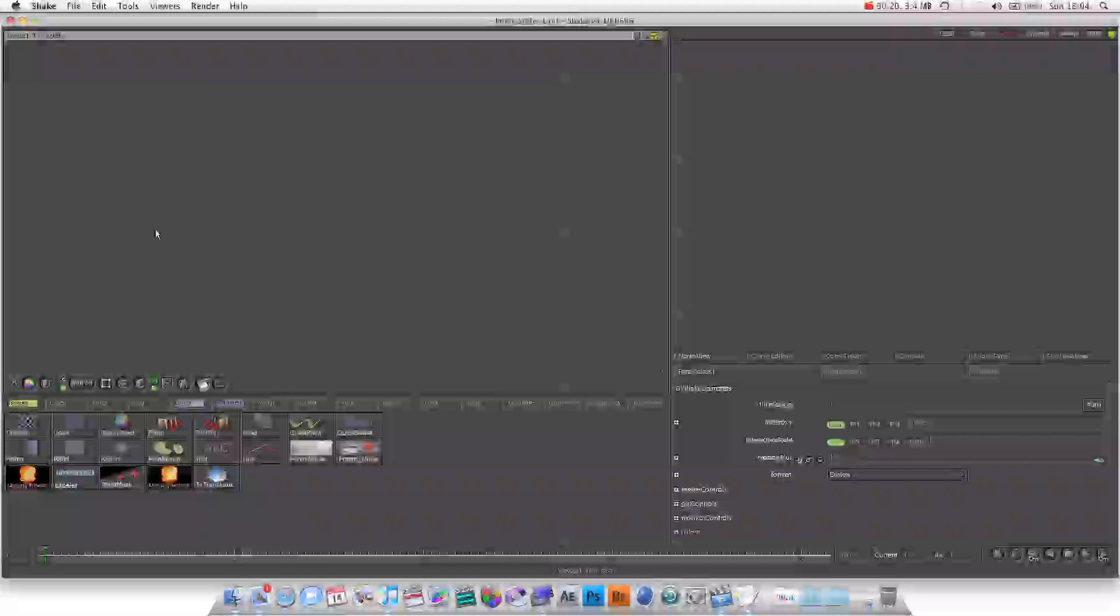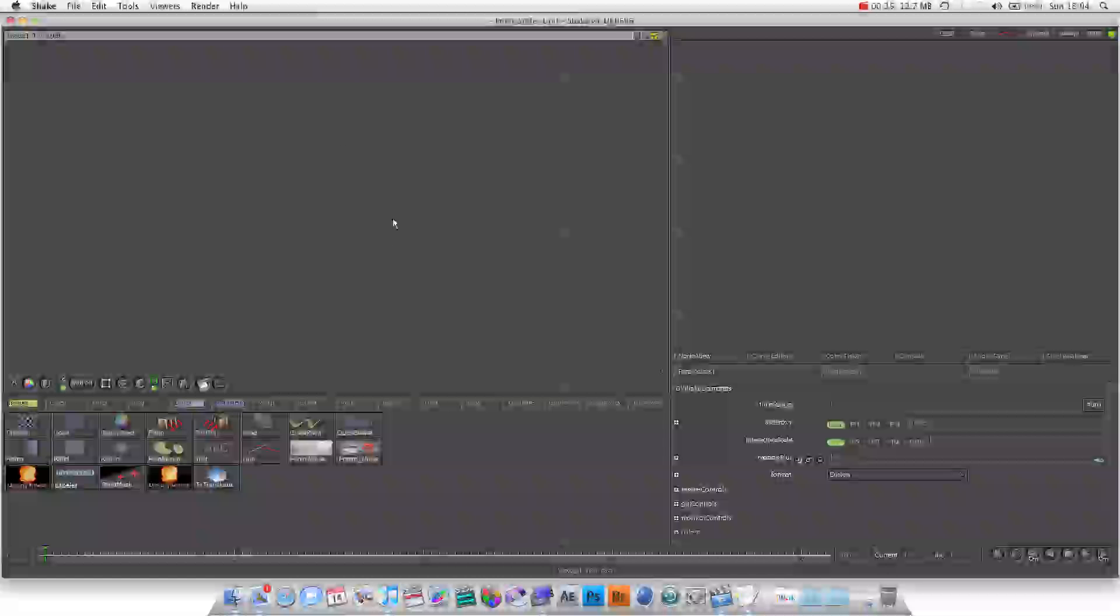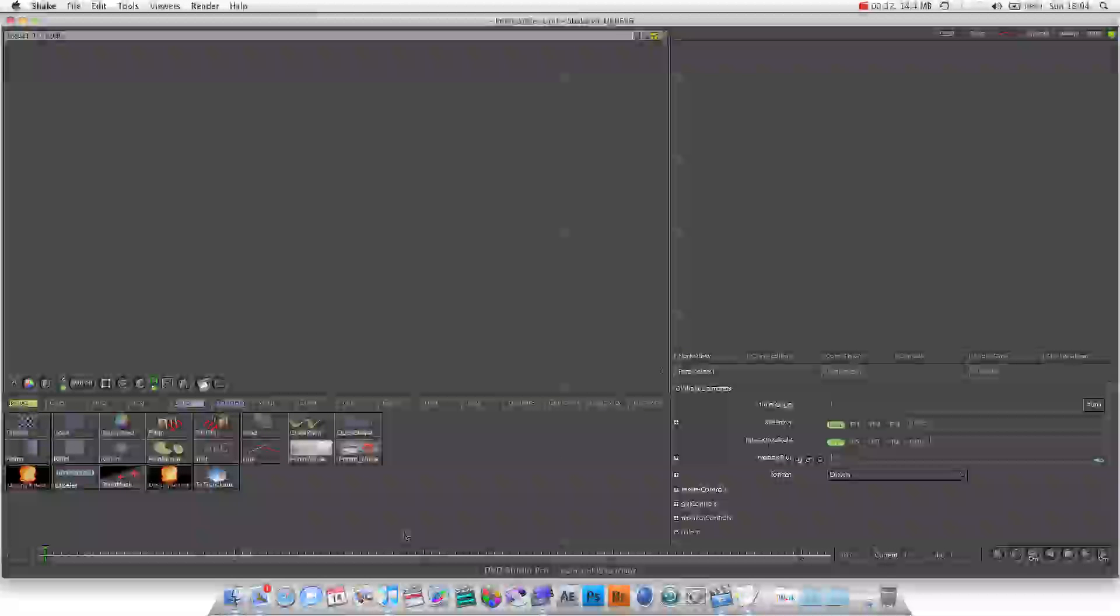We're going to start off talking about the user interface and then about basic compositing. By default, Shake is in this four-panel workspace environment. You've got your tools panel, your parameters, your node workspace, and your viewer.